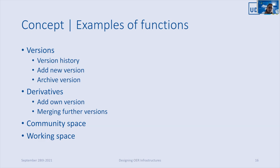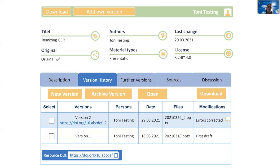Here you can see a detailed view of a resource and its version history. The total resource gets a DOI automatically, and for single versions, authors can optionally assign a DOI. Modifications are described with the preselection, and detailed change comments can be specified.